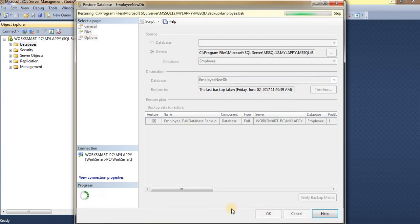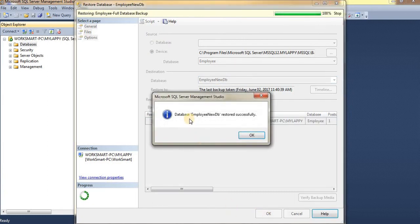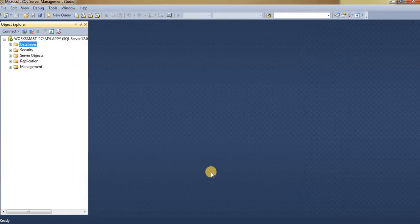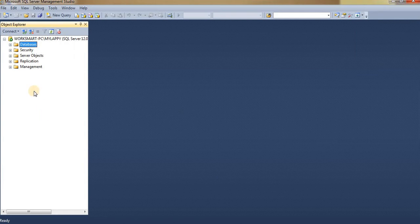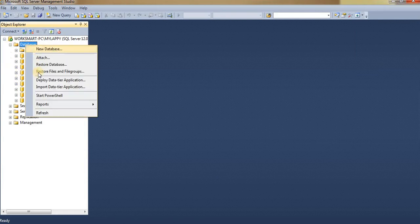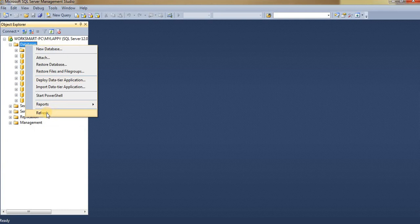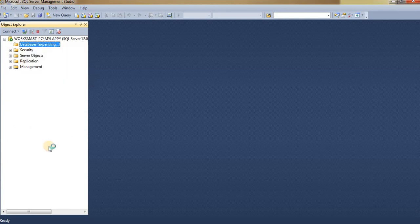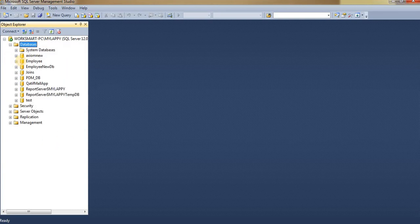Database Employee New DB restored successfully. In this way we can restore our database. Let's see whether it was restored or not in our databases. Let me refresh my databases. Here is our old database.